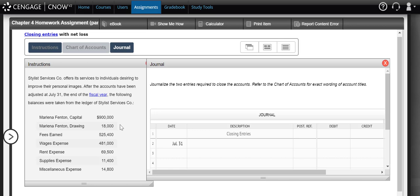So for example, our drawing account and all of our expense accounts increase with debits, so they would have debit balances in our general ledger. Our fees earned account and our capital account both increase with credits, so they would have credited accounts in our general ledger. So if you think about that acronym RED - revenues, expenses, and drawing - we're going to close the accounts in that order.